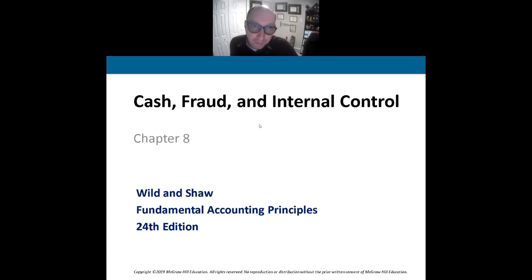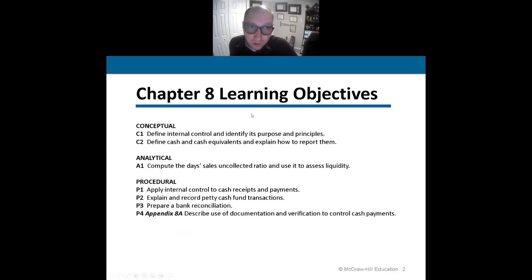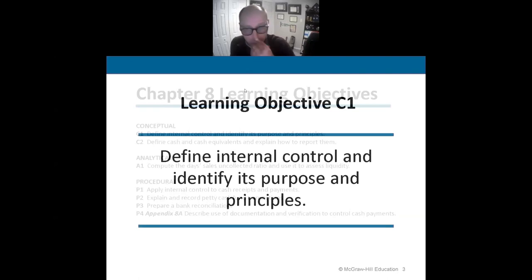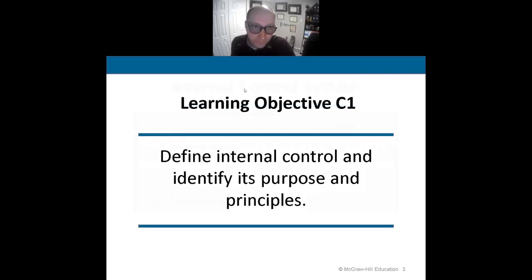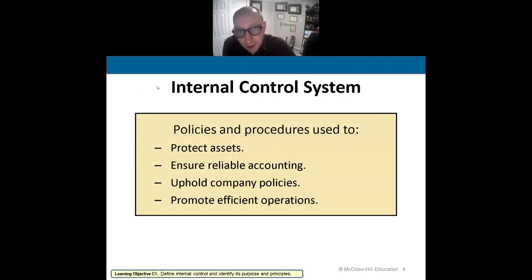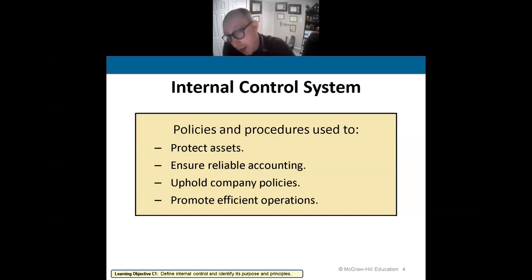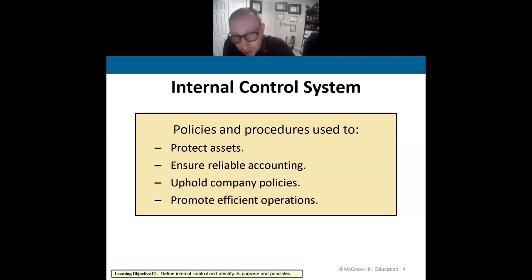We'll also talk about cash and fraud. Internal controls is a process and a procedure guided by policies that help us to protect our assets, ensure reliable accounting, uphold company policies, and promote efficient operations.